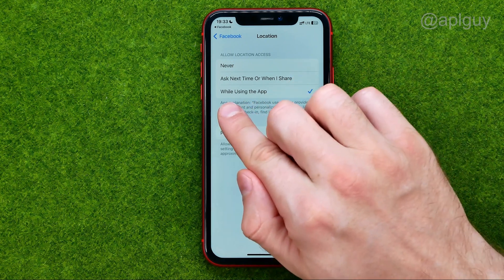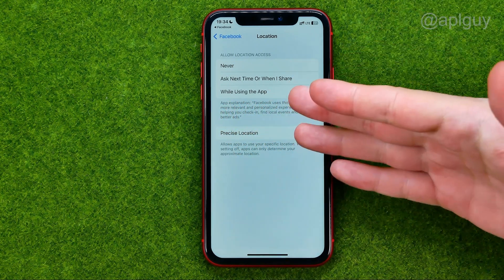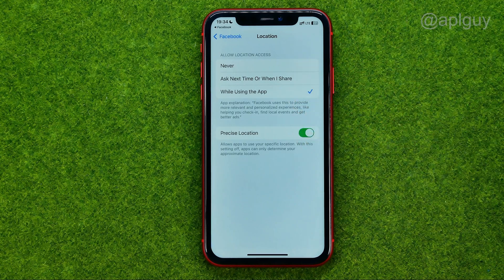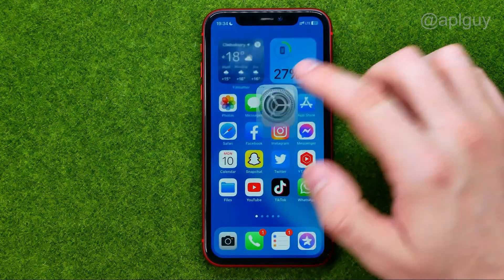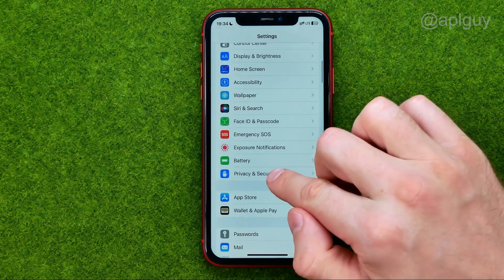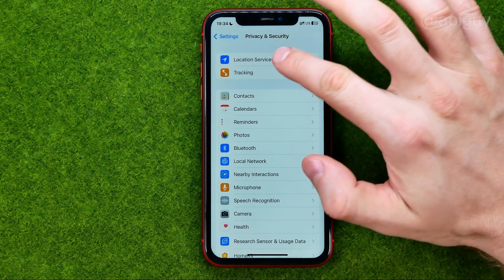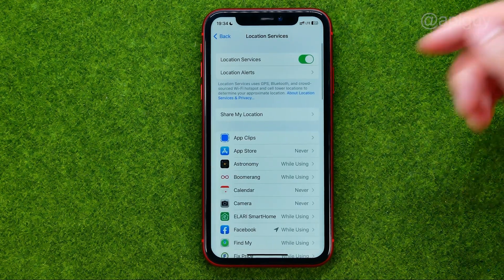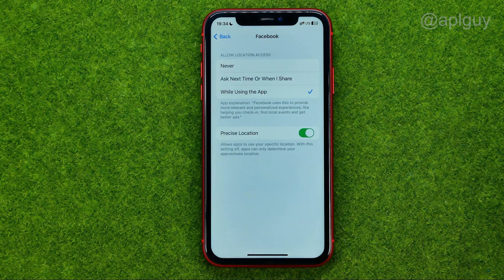I recommend you to use this option. And also we can get to that menu directly from our device settings. On an iPhone, we need to go to settings, then privacy and security, location services, and then we need to scroll down until we find Facebook, and that's where we can change location settings. Good luck. Take care.